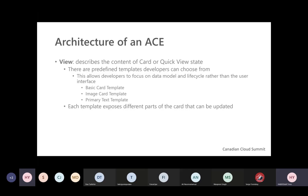For the architecture, first we have the view — a description of the content of a card or quick view. You have multiple templates. When building an ACE, there are three templates, and the developer focuses on the data model, lifecycle, and API calls rather than the user interface. These are pre-made templates you just use. You have the basic card template, image card template, and primary text template. In my demo I'll use the primary text template. Each template generates a full ready-to-use project that you can customize.